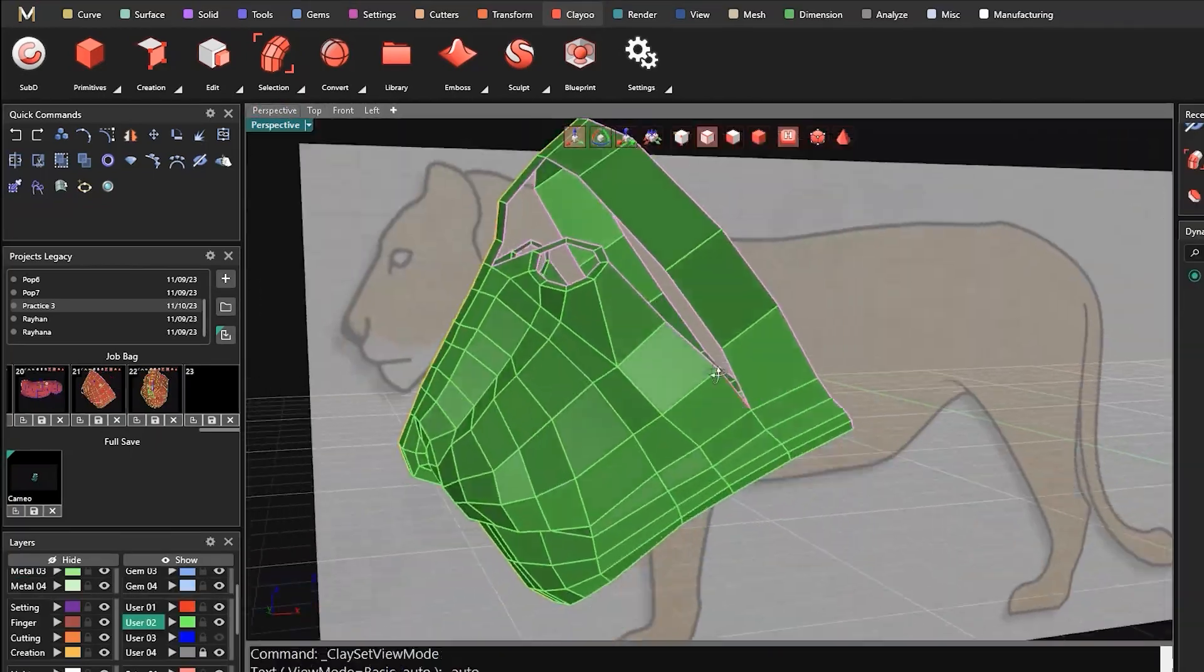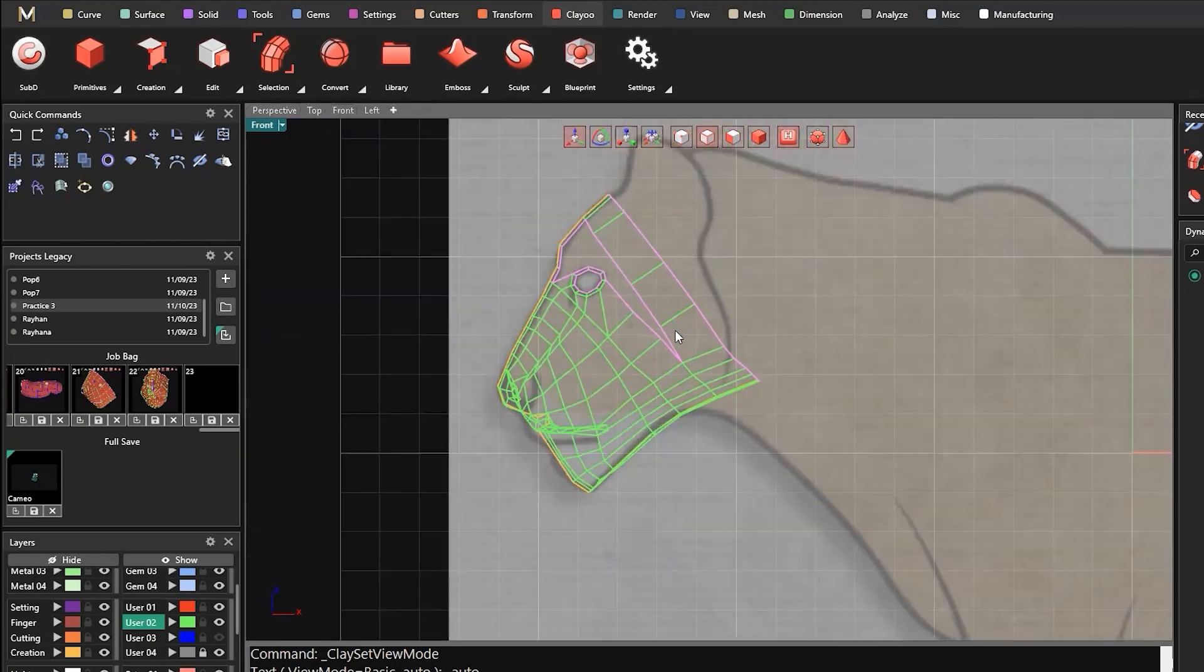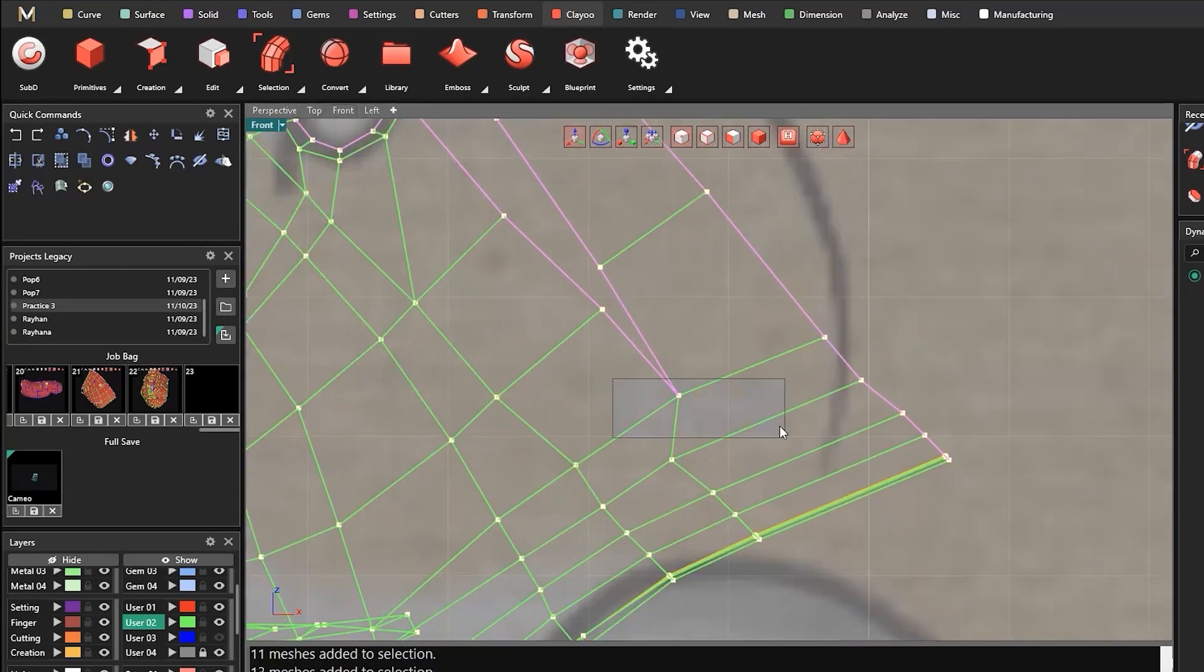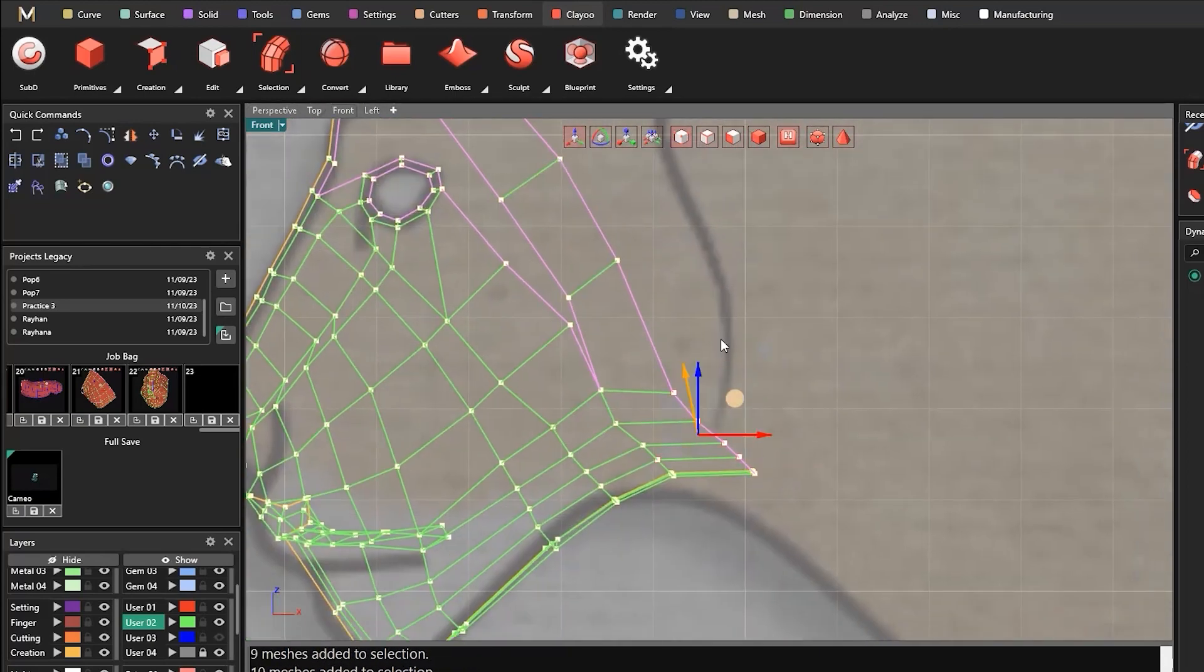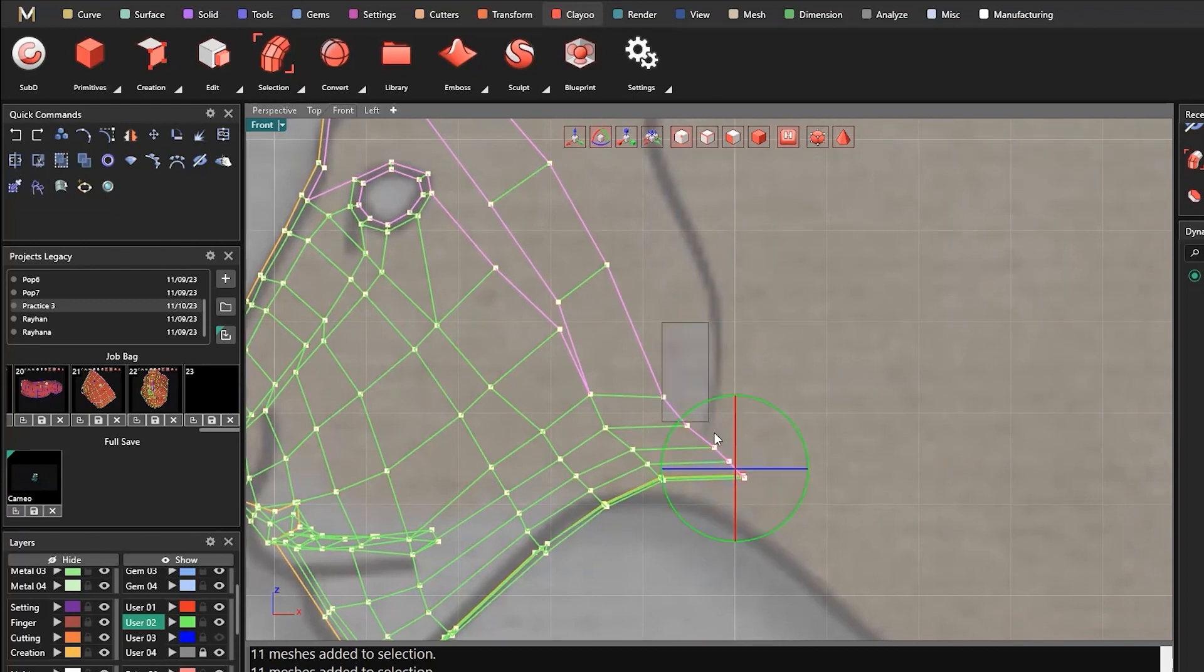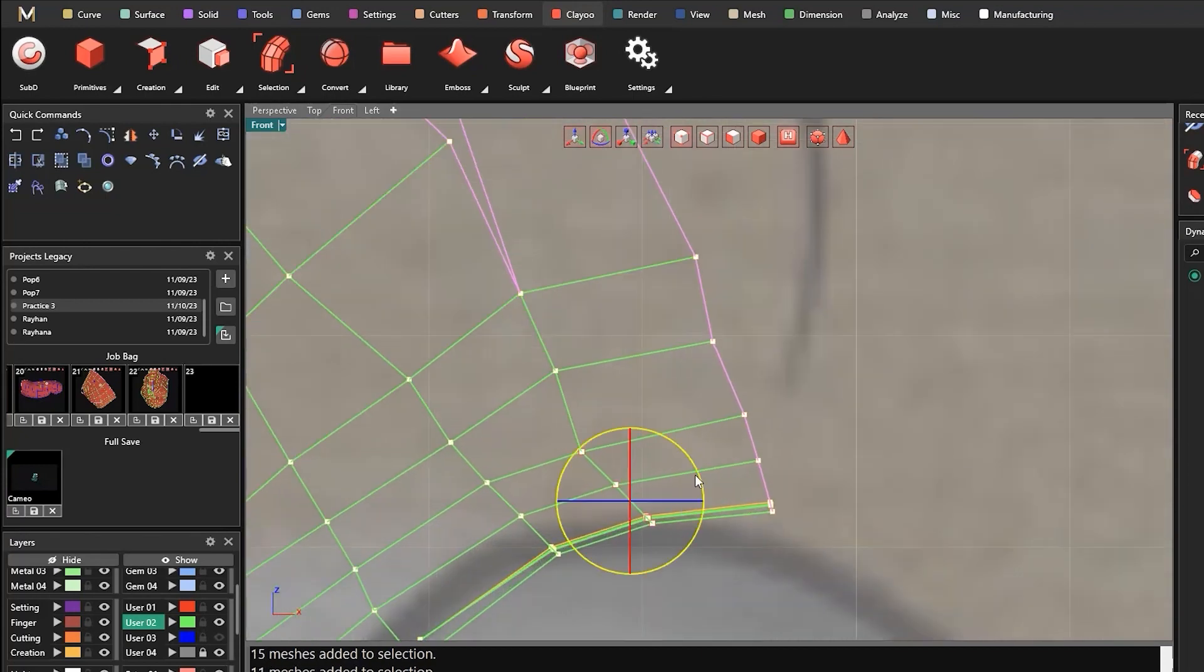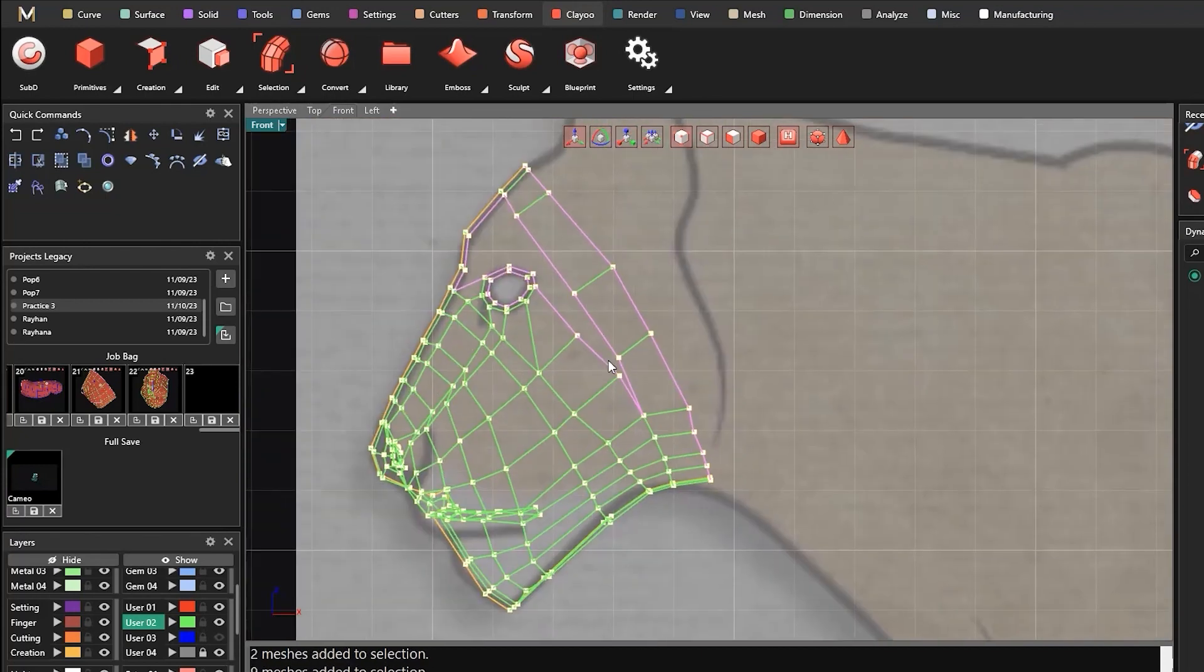Embrace this opportunity to embark on a transformative learning journey and unleash your creative potential in the world of 3D modeling. Enroll today and embark on your journey to ClayU mastery.